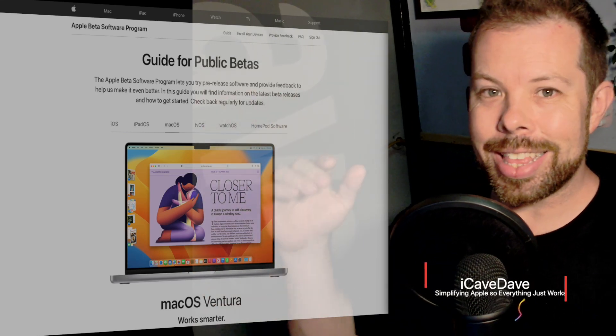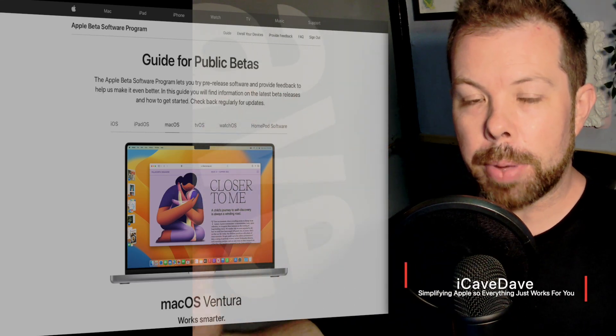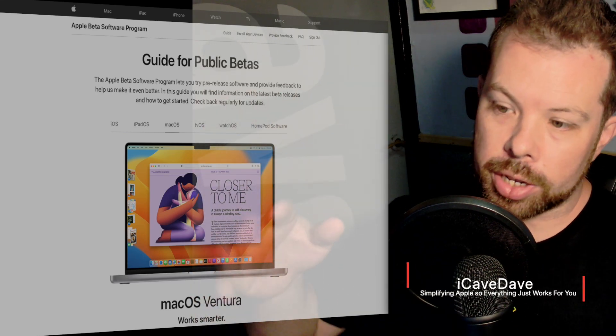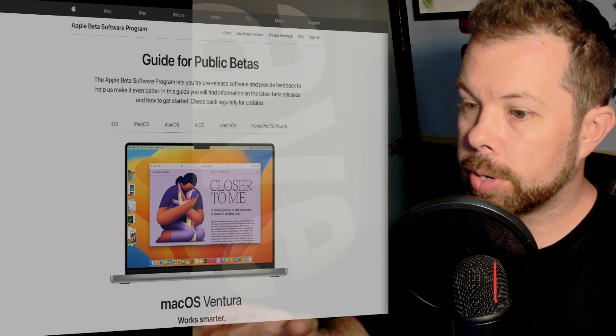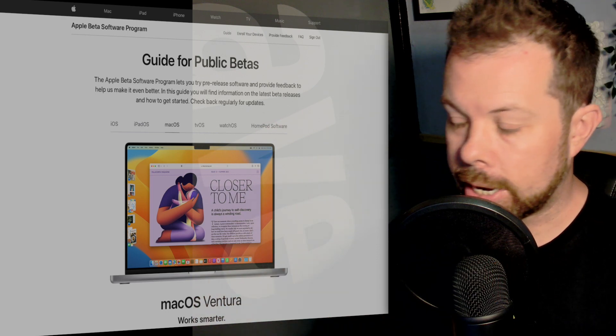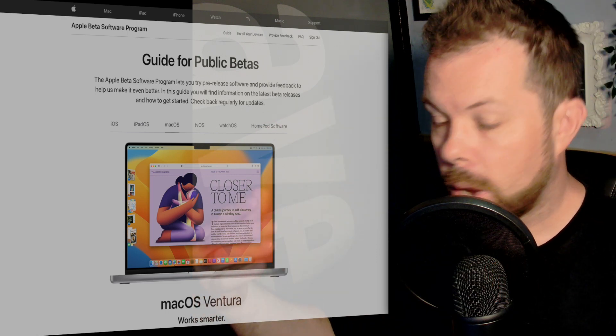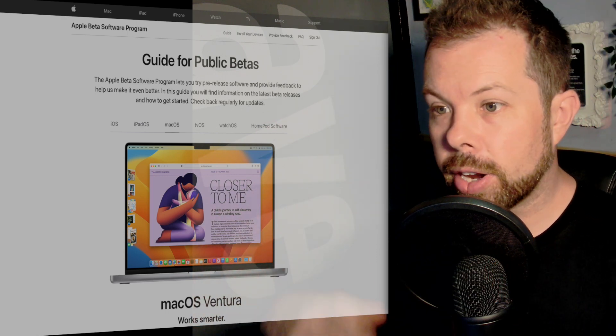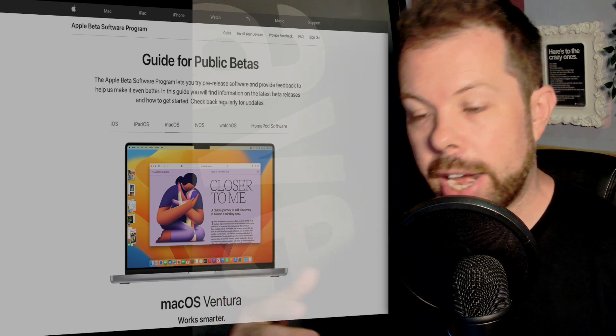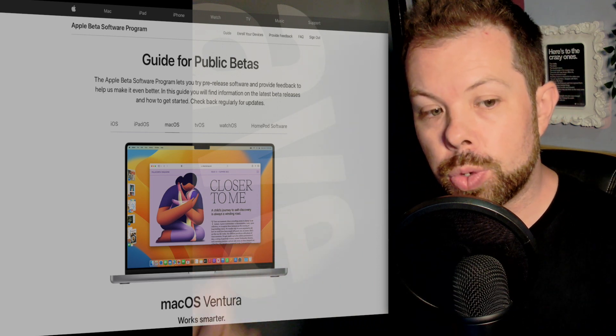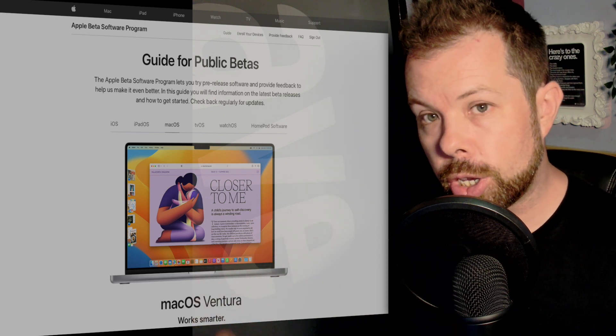Hello, today is the day that Apple has released the public beta versions of macOS Ventura, iOS 16, and iPadOS 16. All of these are now available for anyone who really wants to start using them.